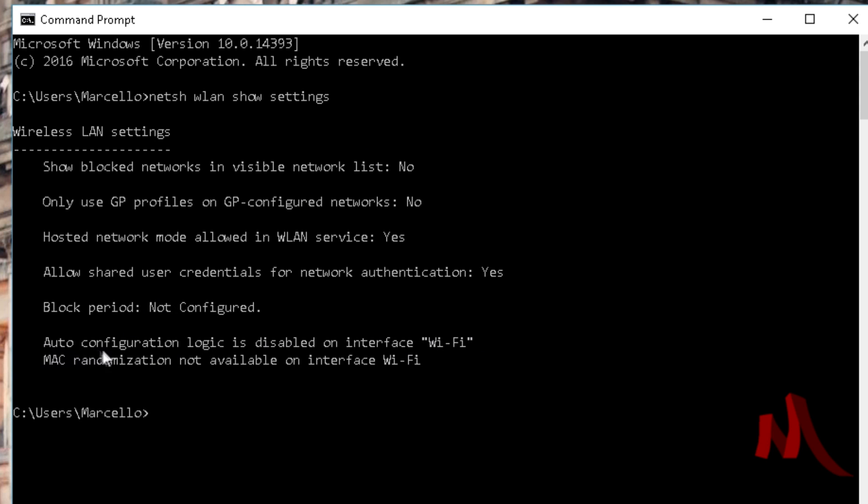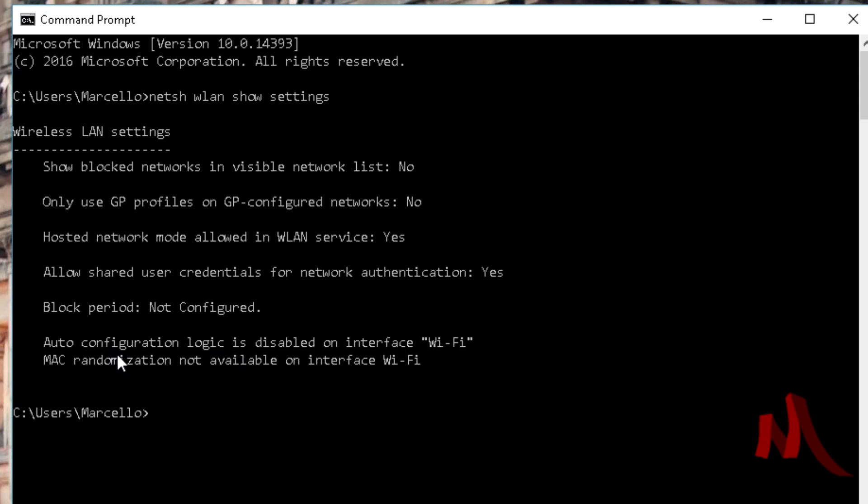This is what you're looking for right here: the auto config logic is disabled on interface. It'll probably say enabled when you type in this command, and that is your Wi-Fi adapter searching for a signal every minute. That's what's giving you that lag spike.